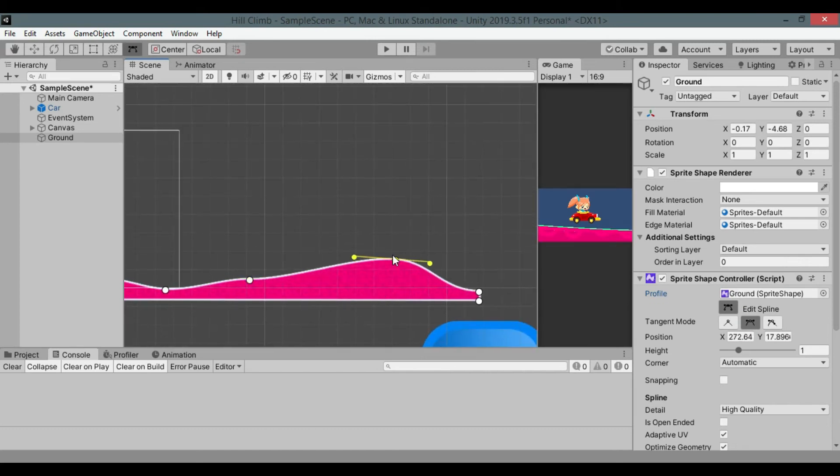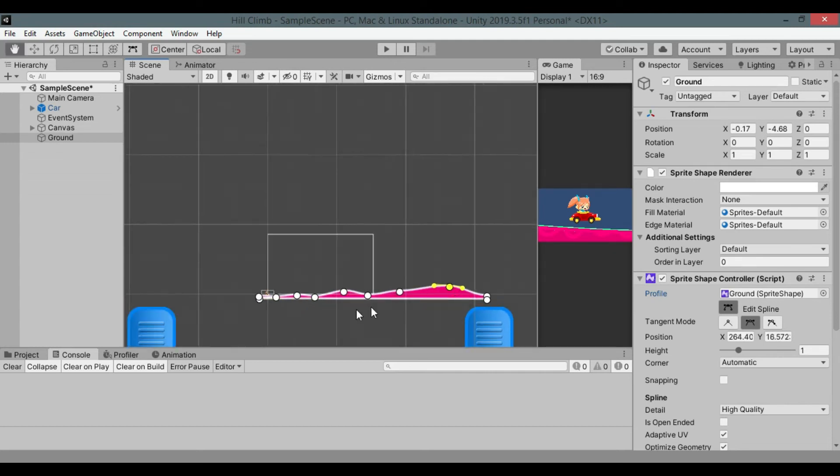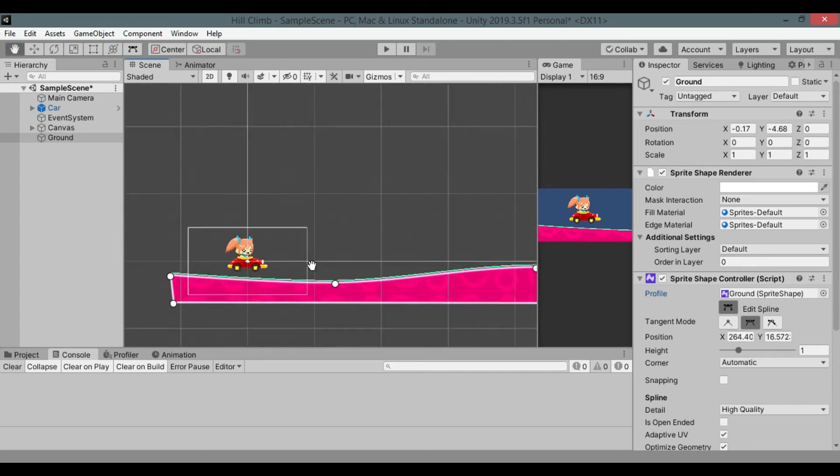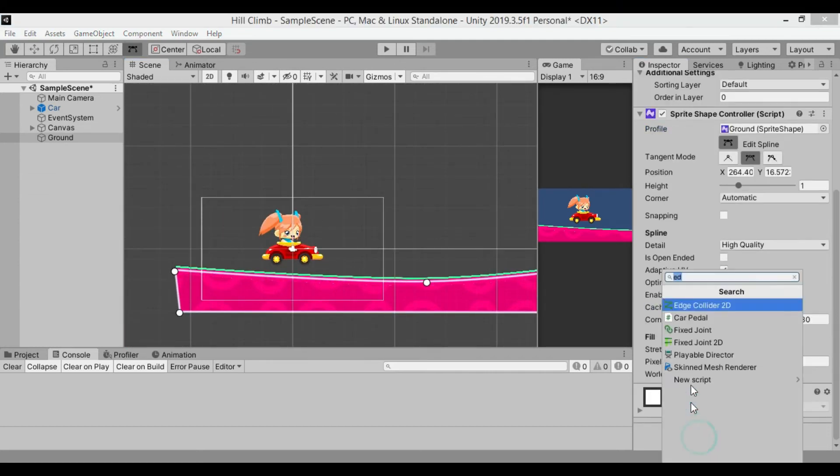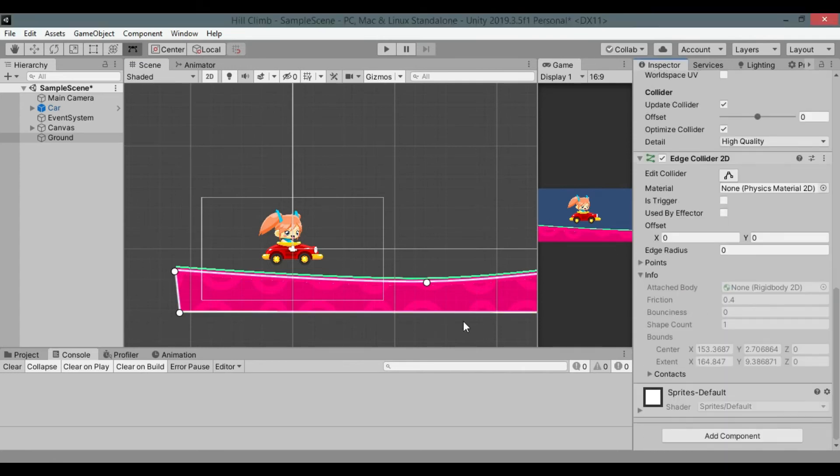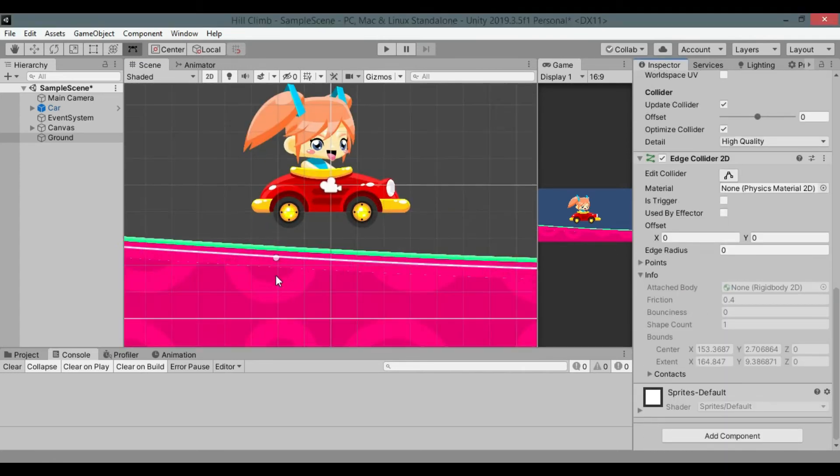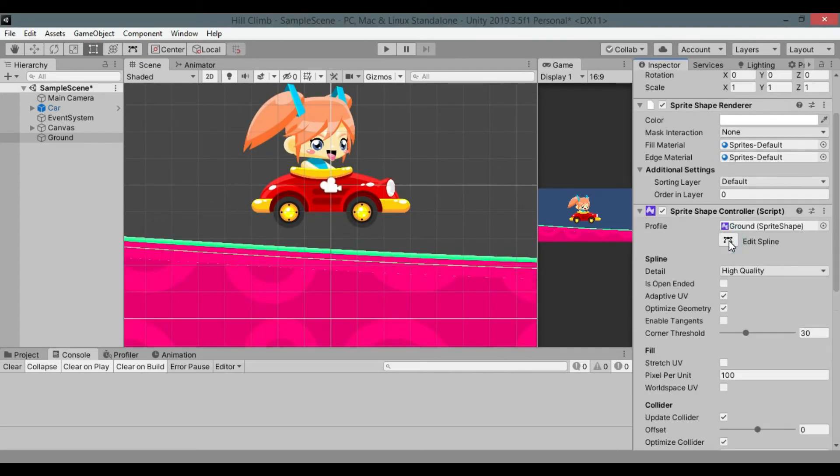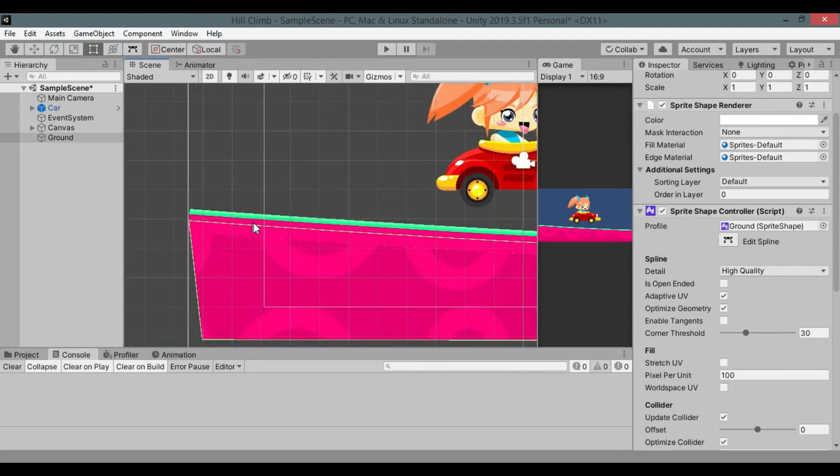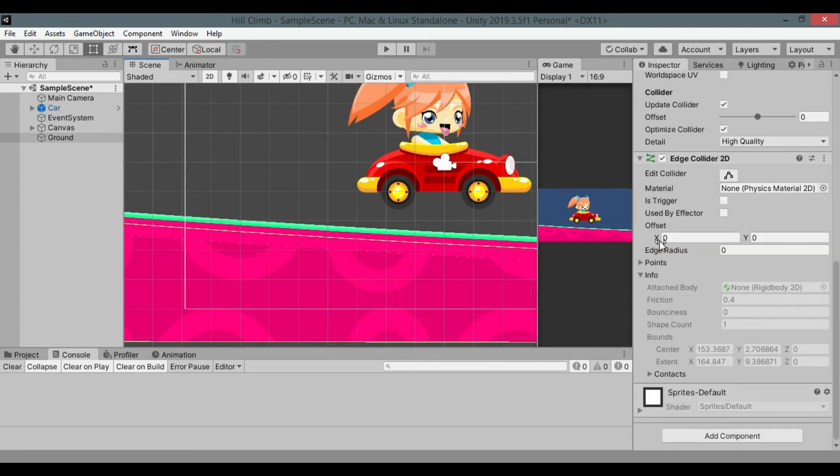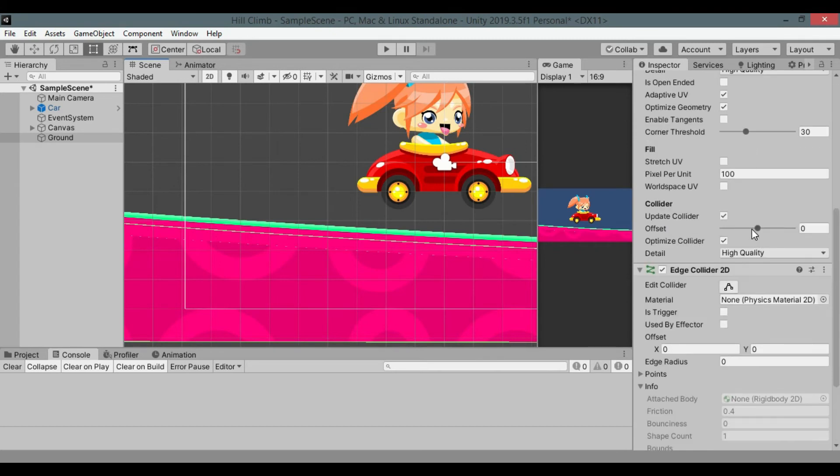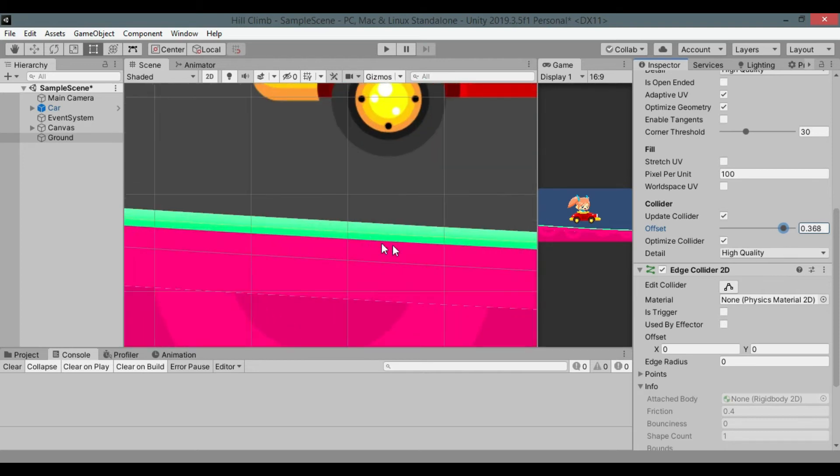Now we need a collider on it. Good thing about sprite shape is that it automatically updates edge collider according to the shape. Add edge collider to the ground object. Oops I forgot to close sprite shape edit mode. The collider is in the middle of the shape. We can offset it using sprite shapes offset variable in collider section. Set it near the surface of ground. I set it little bit down the ground. Make sure update collider checkbox is checked.